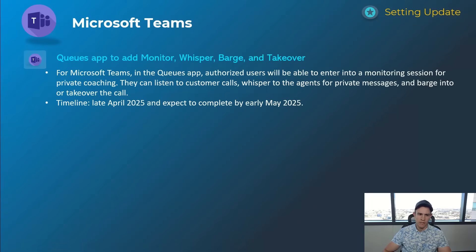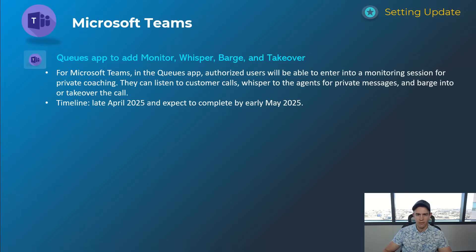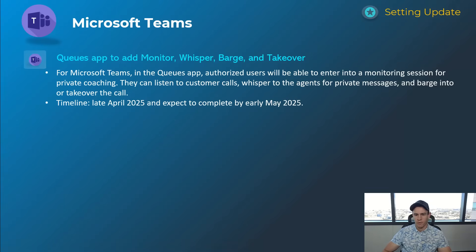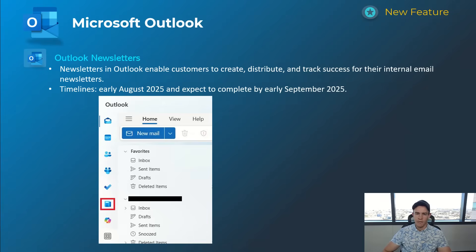Next one, if you're using Teams voice and you have the queues app, this is giving you further capabilities to monitor, whisper, barge, or take over. It's a lot of those coaching capabilities that you'd want to have as part of a call center or part of an organization. Timelines for this one's late April, be complete by early May.